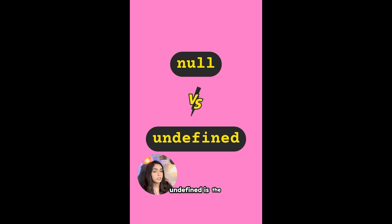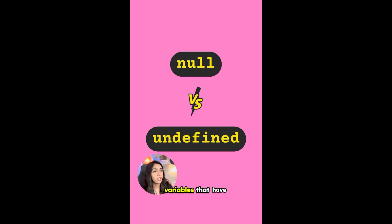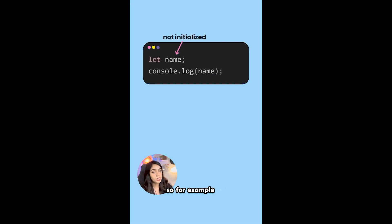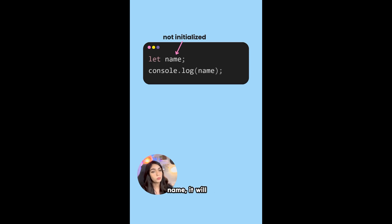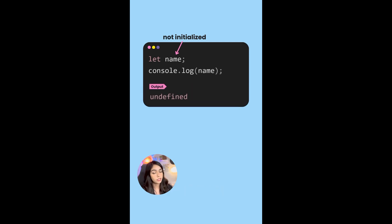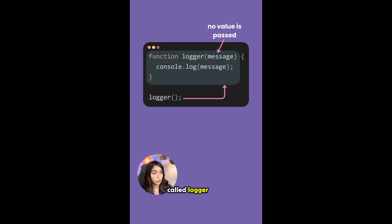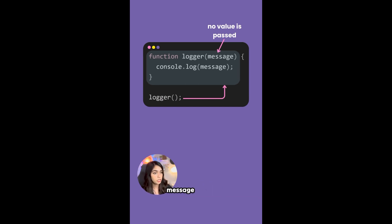Undefined is the initial value that is assigned to all variables that have not been initialized yet. So for example, let name - when you try to print the value of name, it will print undefined. Let's take a look at another example. We have a function called logger that accepts one parameter called message and it prints the value of message inside of it.